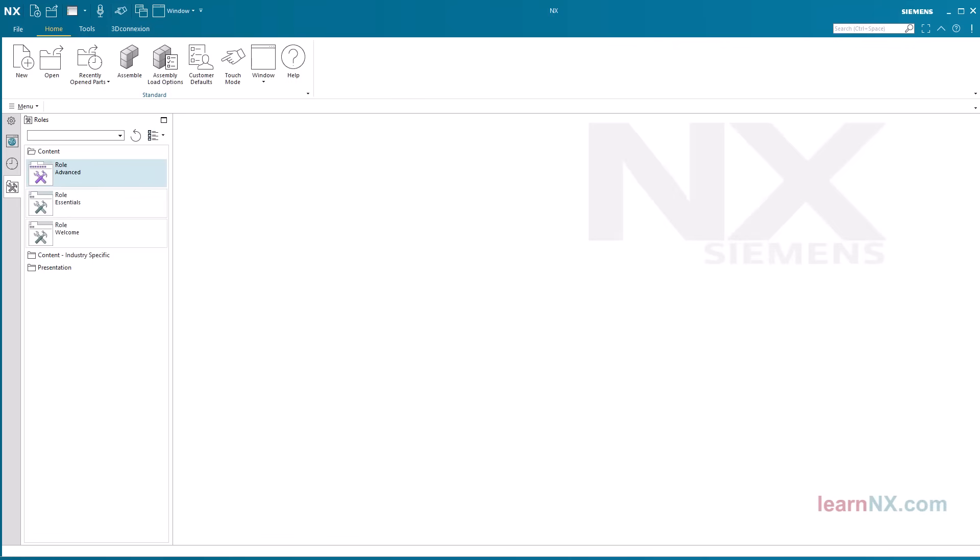That's all there is to it. You have now adopted the course settings and can see all the commands in full. NX will keep the setting even after a restart. Creating the first part.